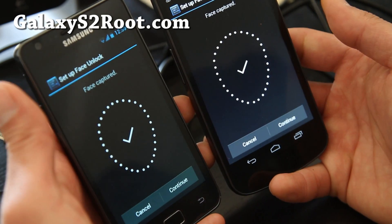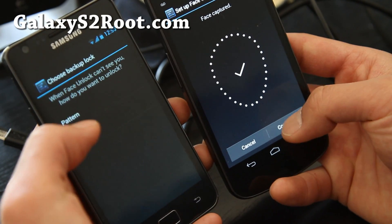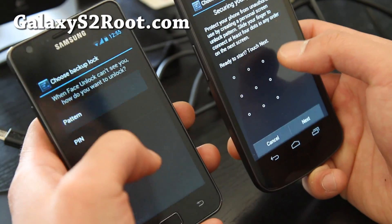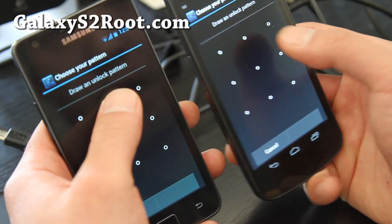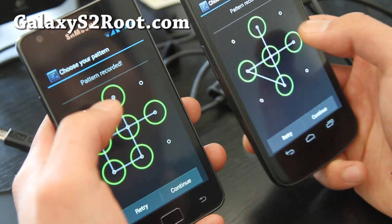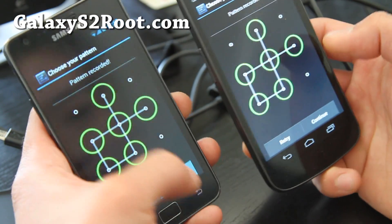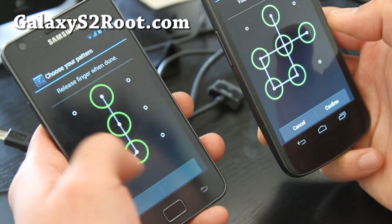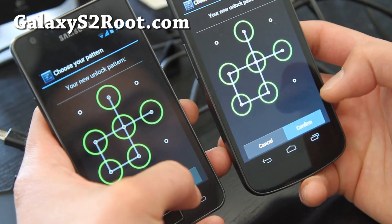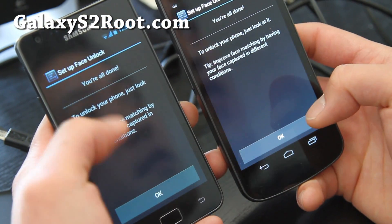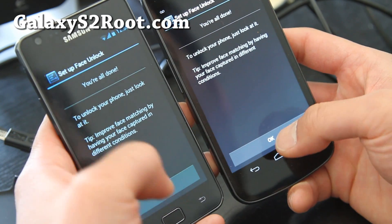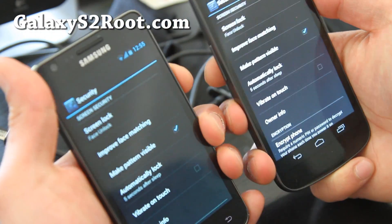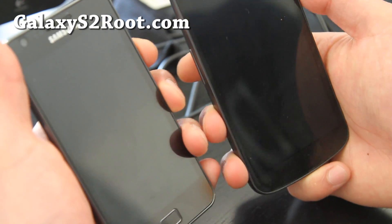So almost the same speed, which shows how fast these things are. I'm not—what do you call it when you can use two hands? Ambidextrous, I forgot, sorry. Let's try it, let's see which one unlocks first.